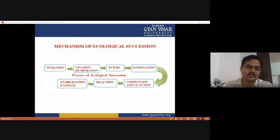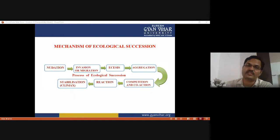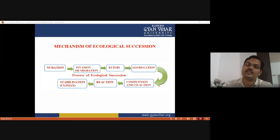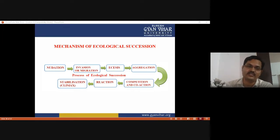The first species that colonize the bare area at the beginning of succession are called pioneer or primary community or primary colonizers. The primary species are microbes like mosses and fungi.